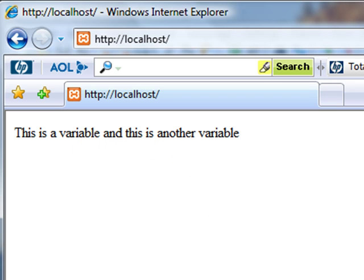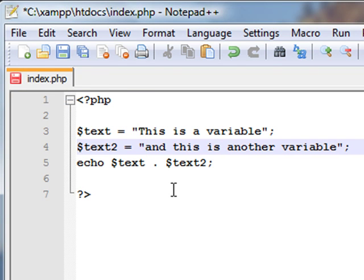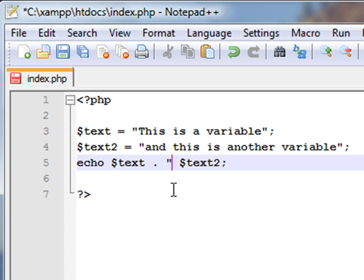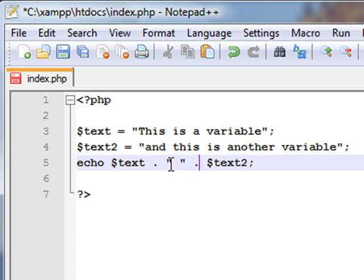Now we'll go back and do something else. We'll get rid of that space on $text2, and after this dot we'll put a space and use our inverted commas again. We'll just put a space in there with inverted commas and put another dot. So it should show the text first, then a space, and then $text2.